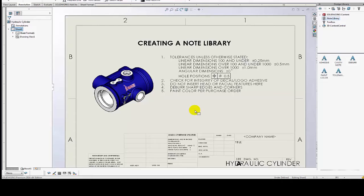What a note library allows you to do is store small segment notes and then you can collect them and add the ones that are applicable to that particular drawing that you're working on. So you basically have a giant bank of notes that you can pull from. You don't have to retype each note every time you create a drawing.